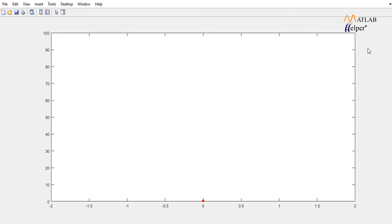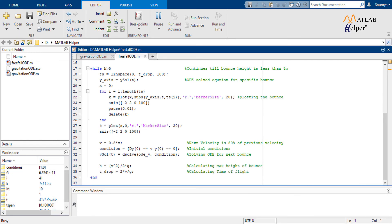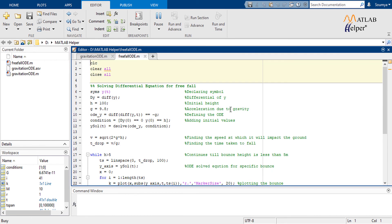We have arrived at the end of the video and with that we have particularly seen two methods for solving ordinary differential equations. Both can be used based on the cases. Go and try out some more cases exploiting ODEs to solve the nature.